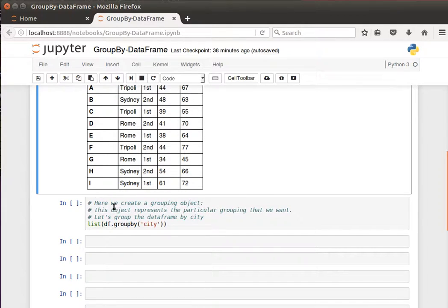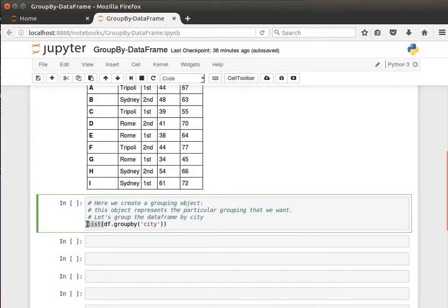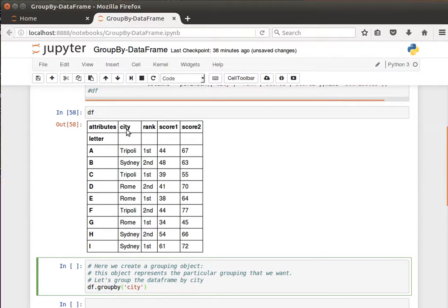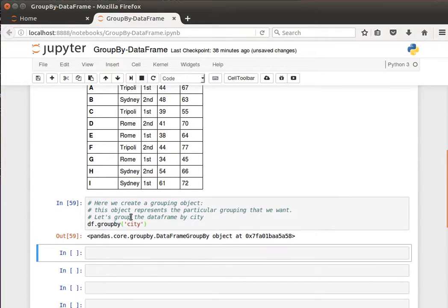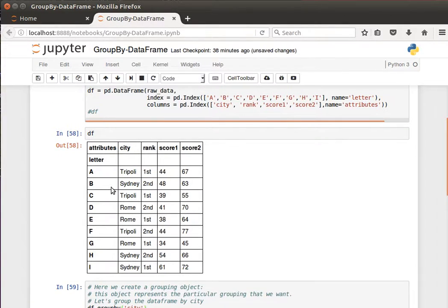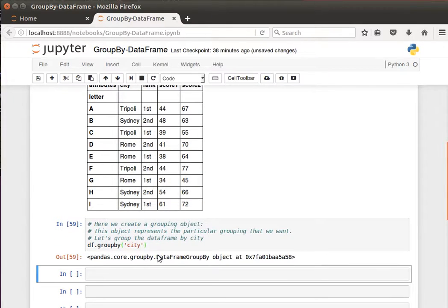We can create a grouping object — this object will represent the particular group that we want. Here we start by grouping by city. We have the city column, and we'd like to group by it. You notice when you run `df.groupby()` it returns a DataFrameGroupBy object.